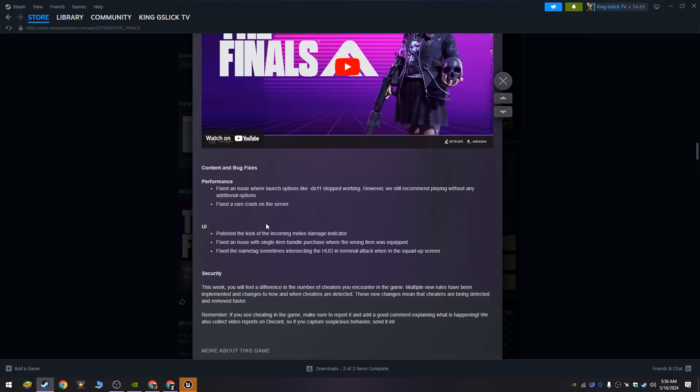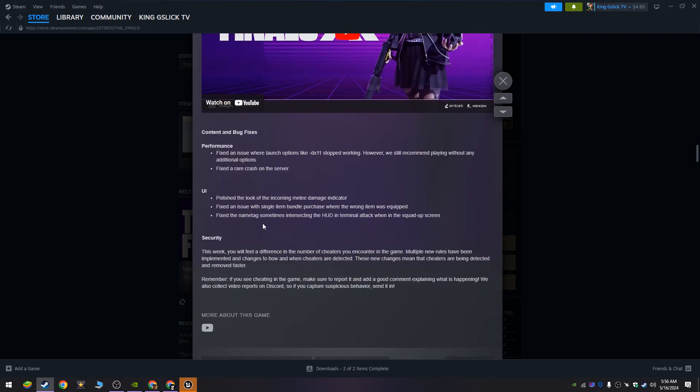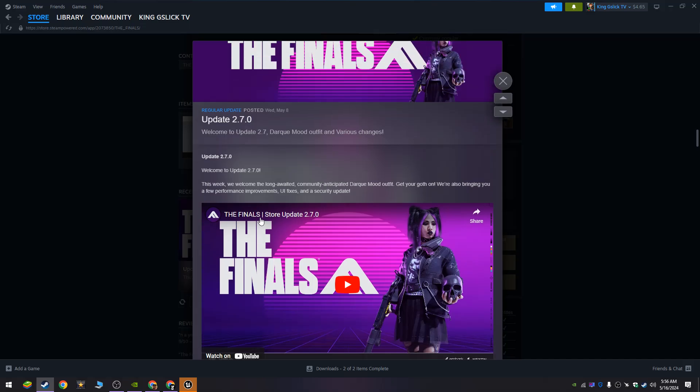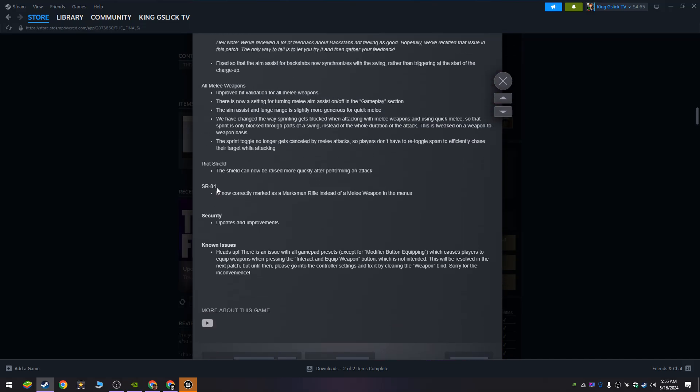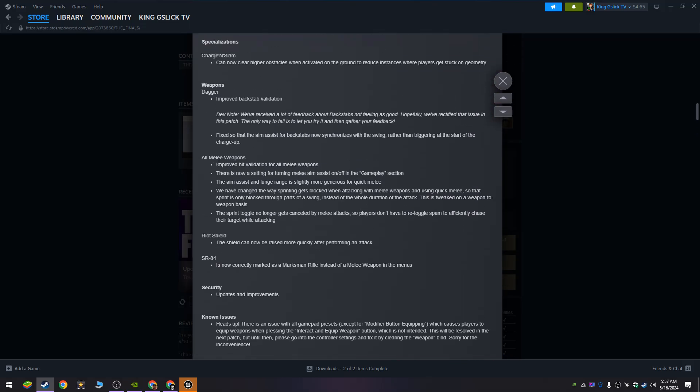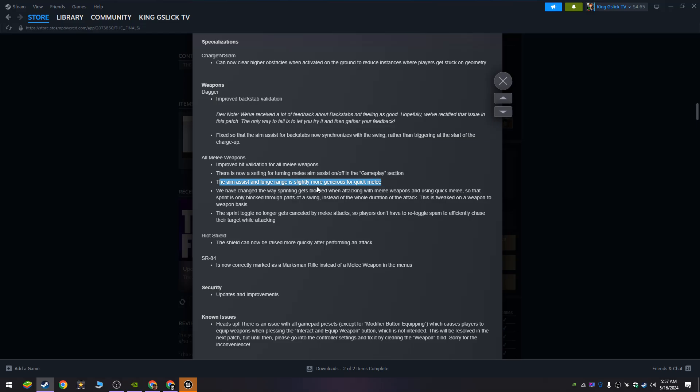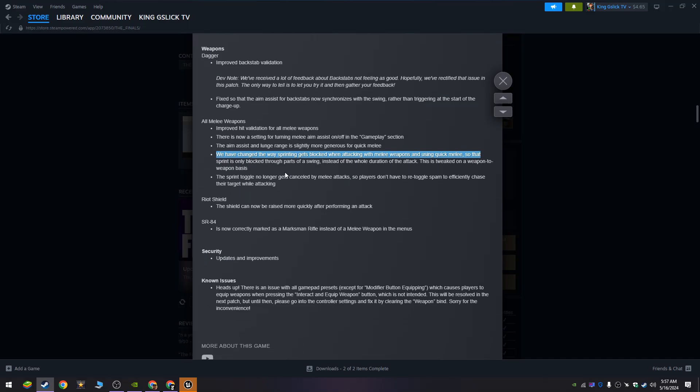Is this right here - all melee weapons: improved hit validation for all melee weapons. There is now a setting for turning melee aim assist on or off in the gameplay section. The aim assist will be slightly more generous for quick melee. We have changed the way sprinting gets blocked when attacking with a melee weapon, so that sprint is only blocked through parts of a swing. The sprint toggle no longer gets cancelled by melee attack.